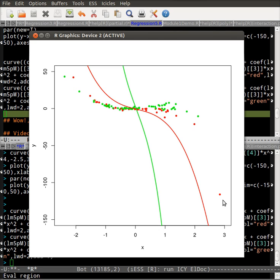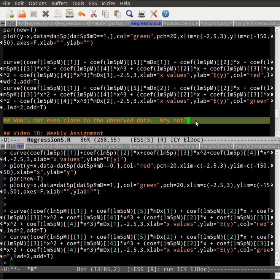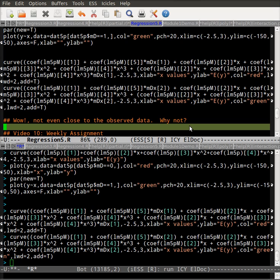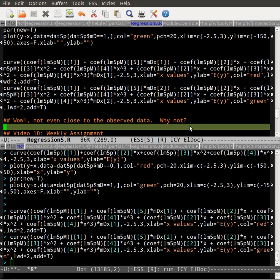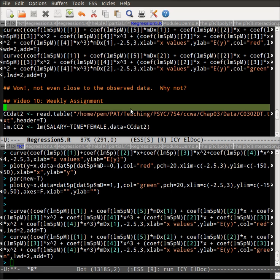And while it doesn't mimic the data very well, you can see that, at least for the first curve, it comes close to those red dots. The green one's completely off. So my comment here is, wow, not even close to the observed data. Why not? And that's a point that we're going to talk about during class this week. Why are these not even close to our observed values? So stay tuned for that and for the class. And also stay tuned for what our weekly assignment is.